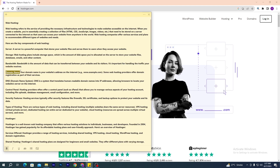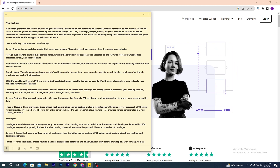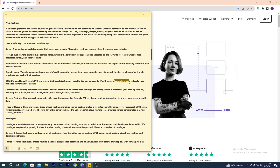The fourth component is domain name. Your domain name is your website's address on the internet, for example www.example.com. Some web hosting providers offer domain registration as part of their services. Next is DNS — Domain Name System. DNS is a system that translates human-readable domain names into IP addresses, allowing the browser to locate your website's server on the internet.